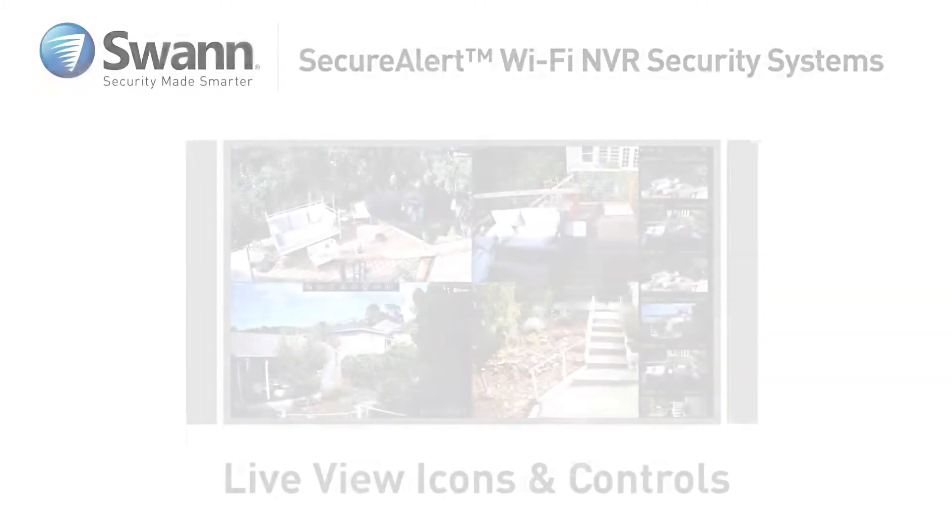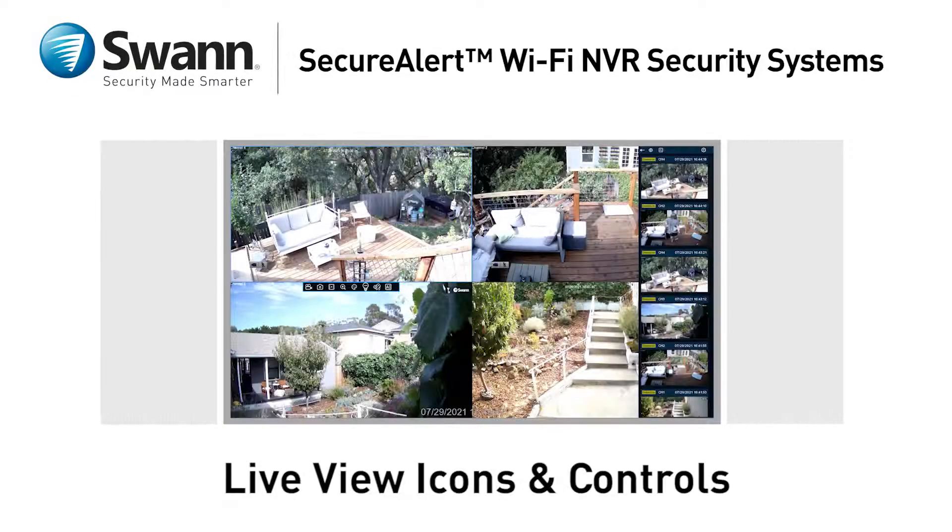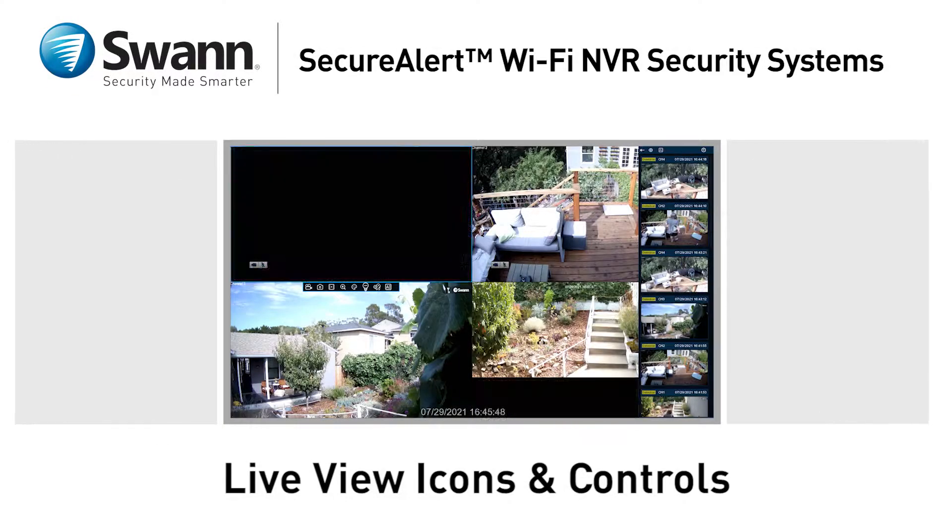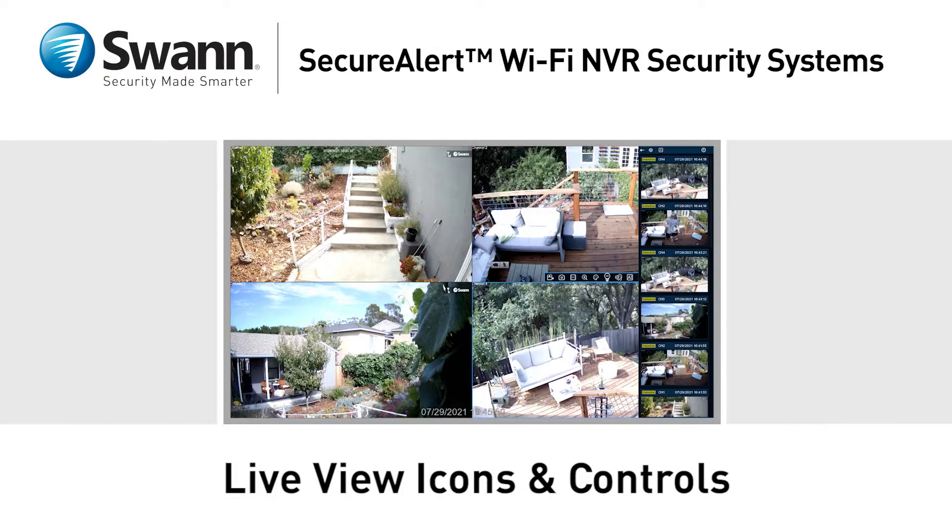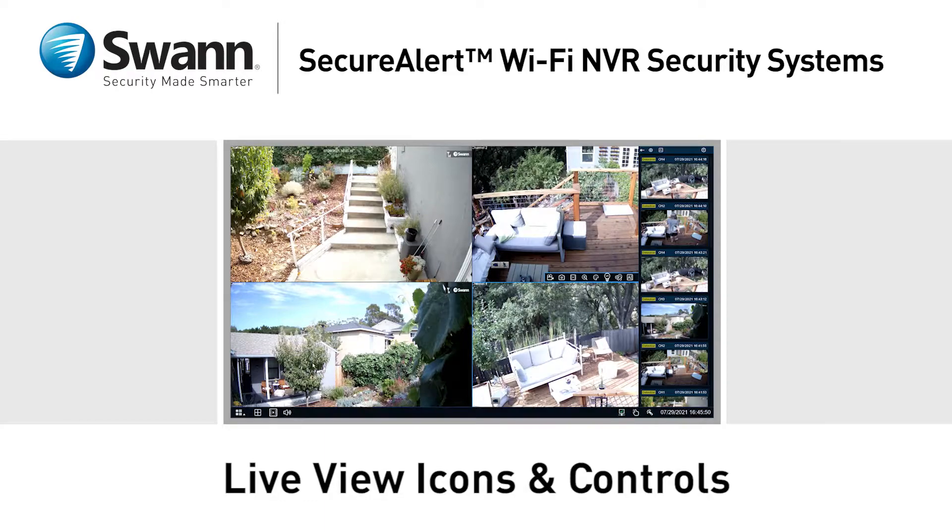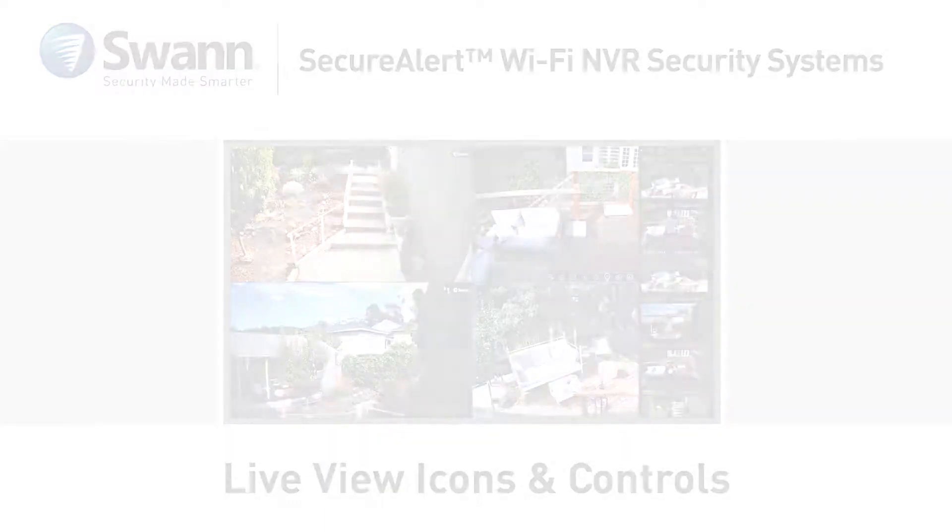In this segment, we'll walk you through the live view icons and controls and familiarize you with the menu's layout.